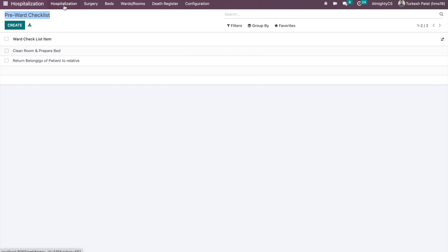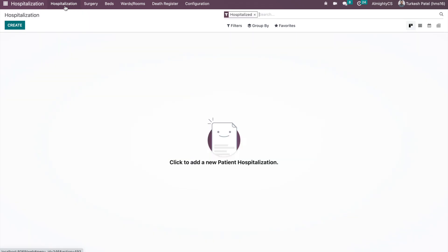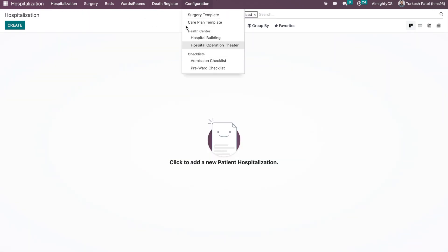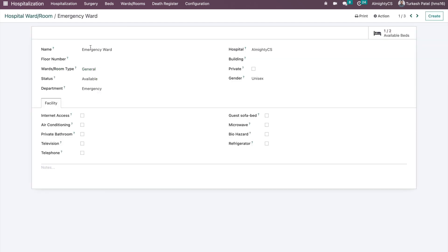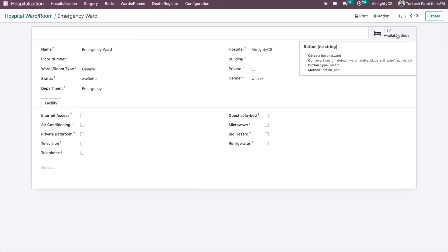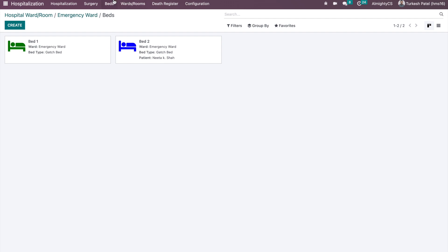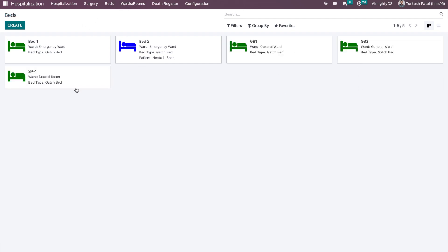Once all configurations are done, the next important aspect is wards and rooms. You can configure all the wards or rooms available in your hospital — general wards, special wards, and special rooms — and mention the different facilities for each. We have defined a few wards, and in each ward there are specific beds available. From here you can see all the beds in your system.